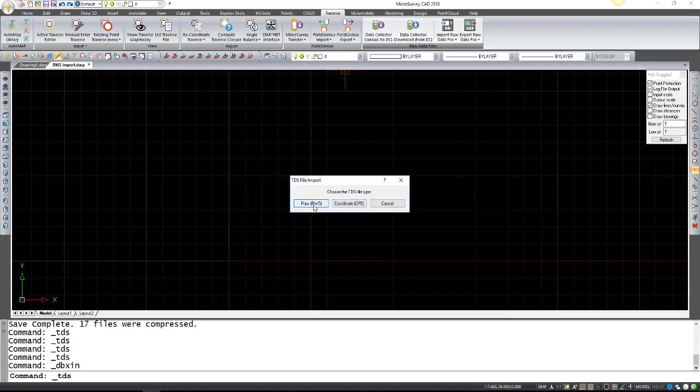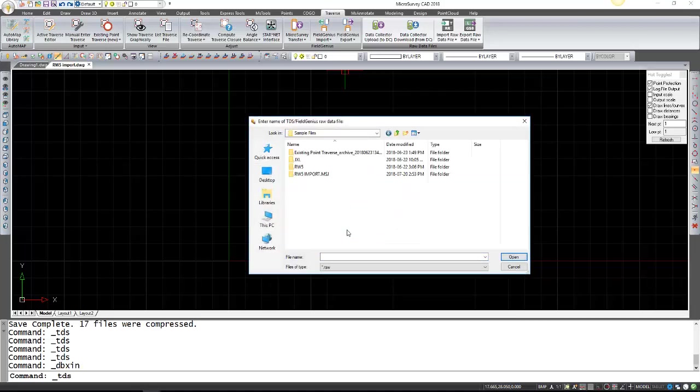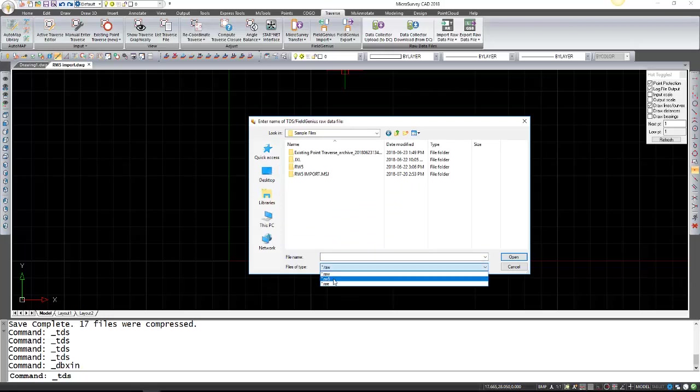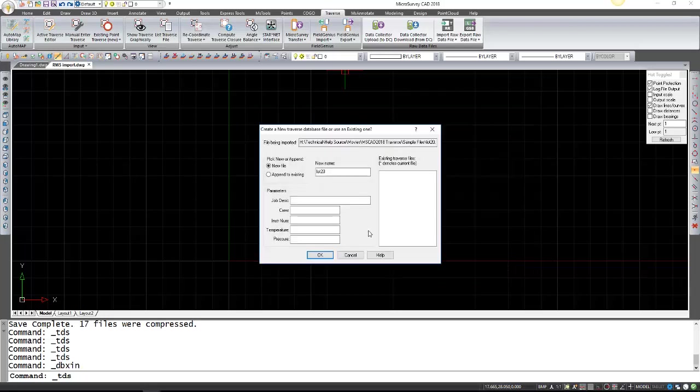So I'm going to select the RAW or RW5 and browse to where it is. Right now the extension is RAW, I'm going to change that to RW5 and here's my LOT20 file. Open that.